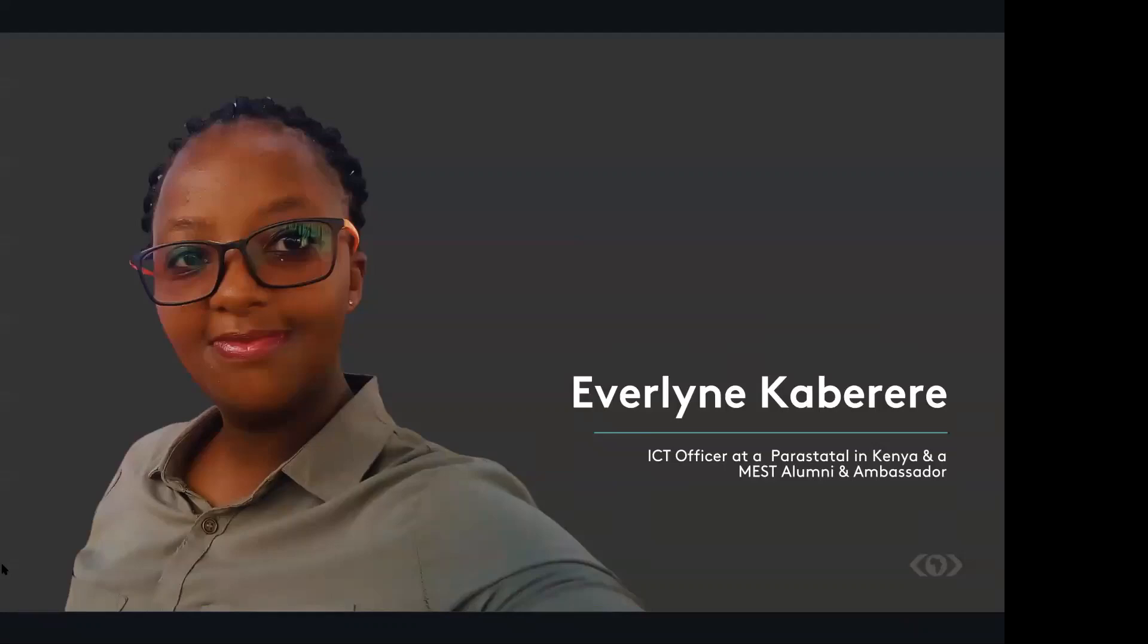And still, even after graduating, we still had the support for MEST. So we had the space, the tech space at the MEST hub in Nairobi. We also had contact with the management and even our fellow colleagues and the fellows who supported us throughout that other accelerator program.